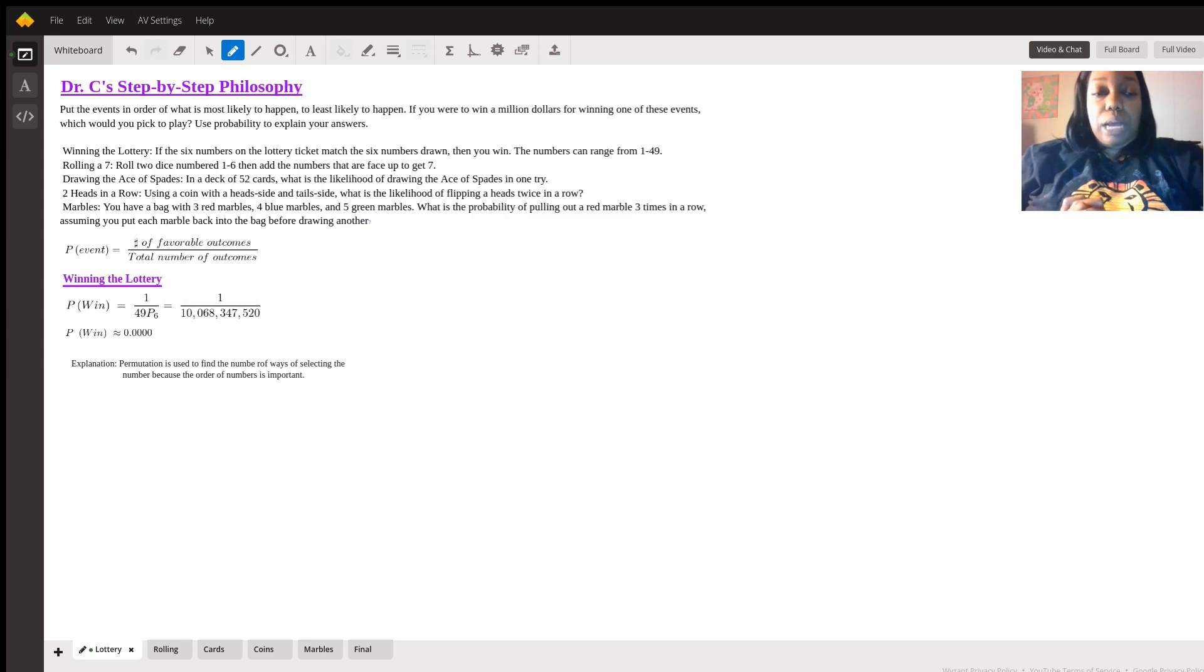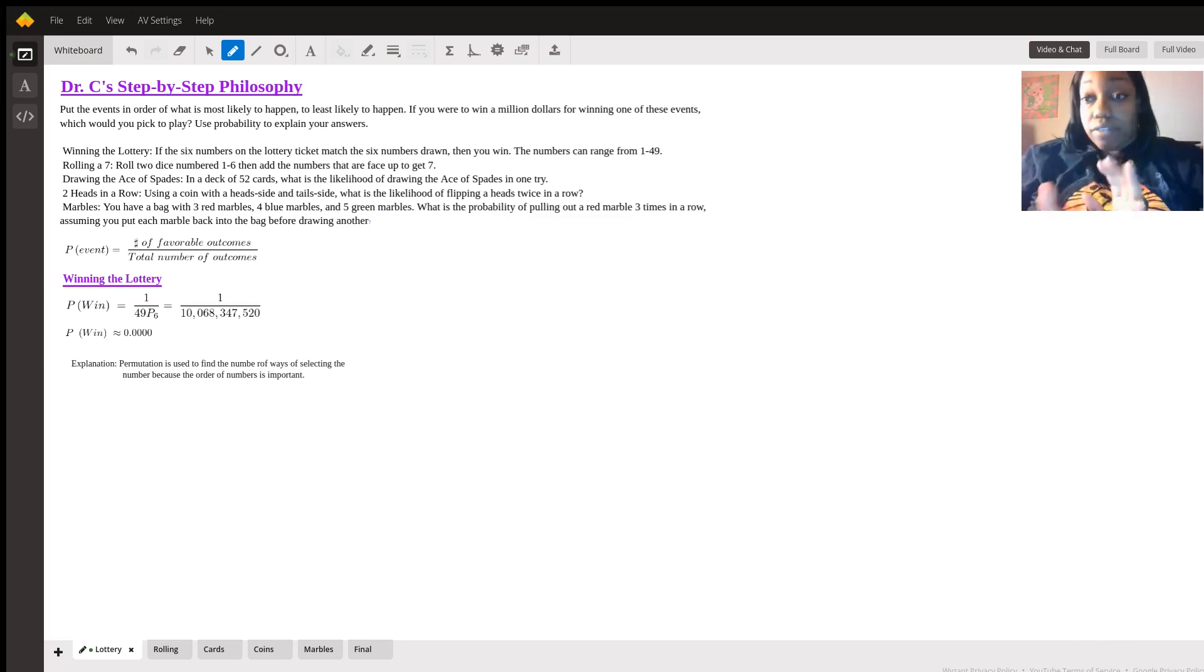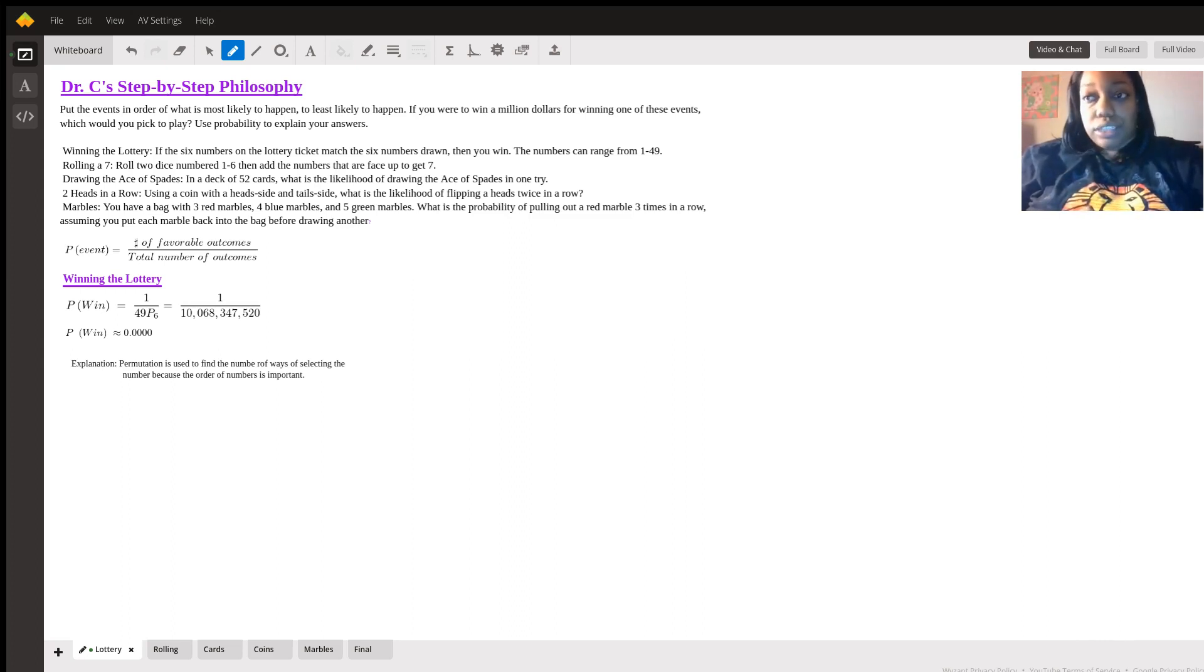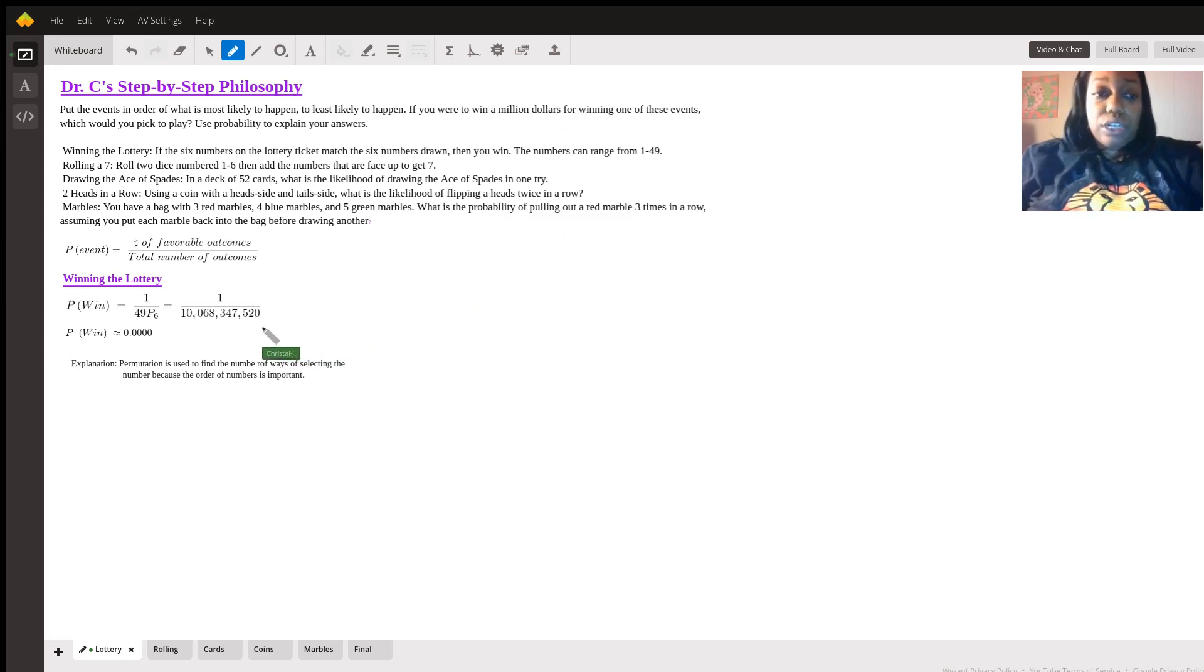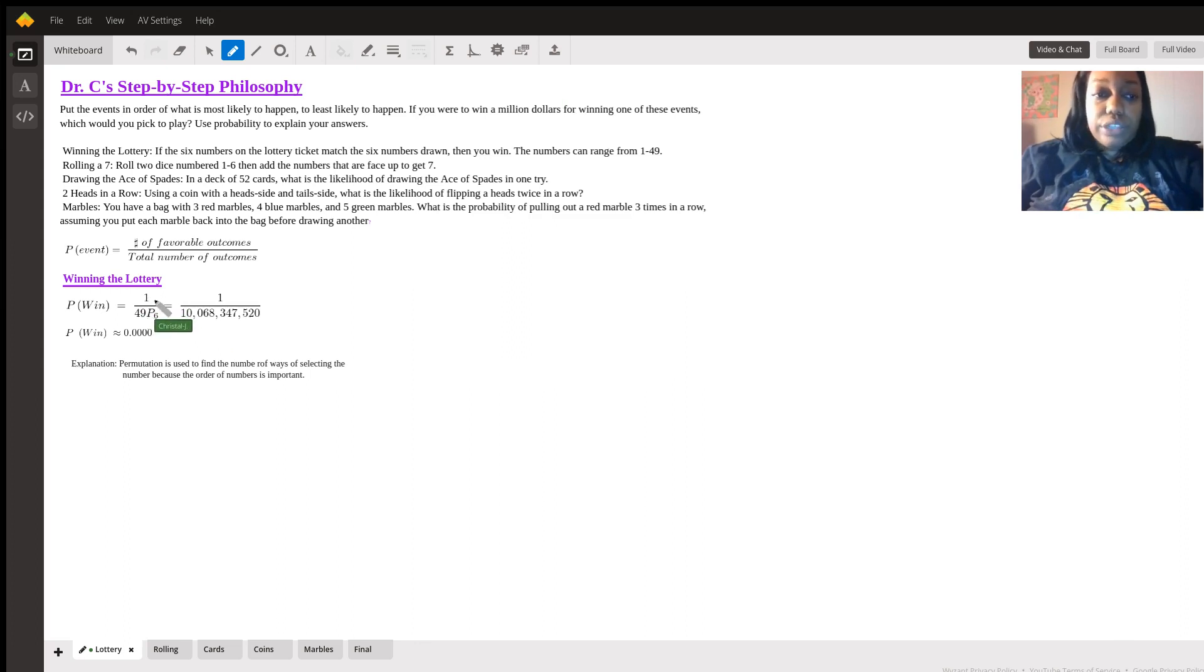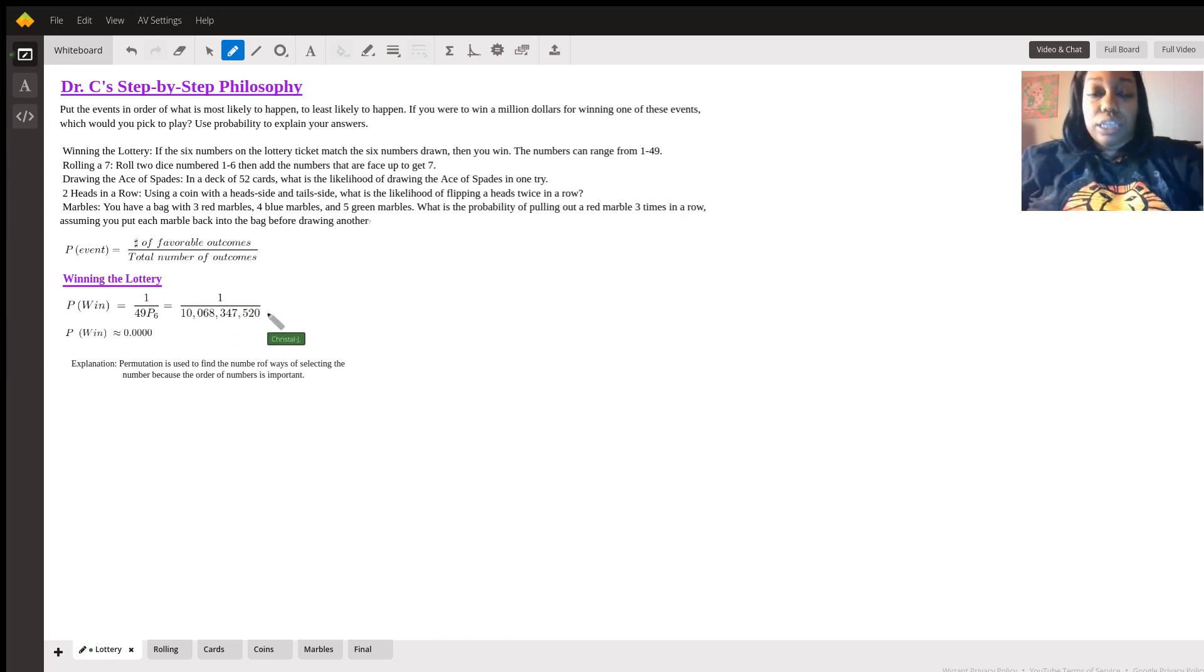When it comes to winning the lottery, it says that if the six numbers on the lottery ticket match the six numbers drawn, then you win however much money. The numbers can range from 1 to 49, so we have a very slim chance of getting that correct. We can do a simple permutation, which pretty much puts us at one shot to get it perfect, divided by 49p6, which essentially gives us this large number here.